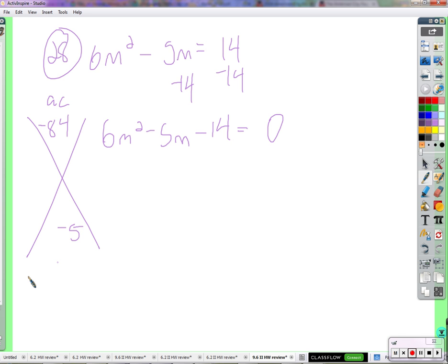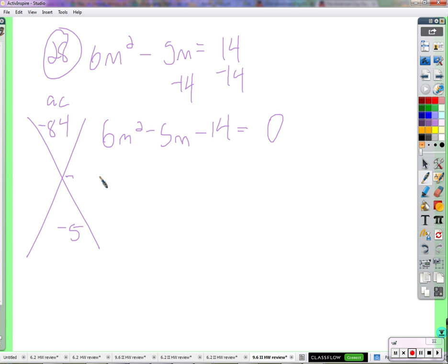Two numbers that multiply to a negative — well, if they multiply to a negative, what do I know about these two numbers? One is a positive and one is a negative. Got it. Positive and negative. It's negative 12 and 7. Negative 12 and 7 — either or, with a negative.